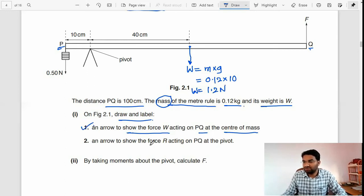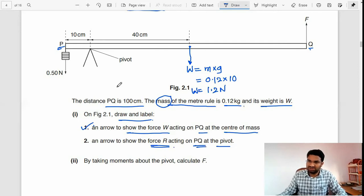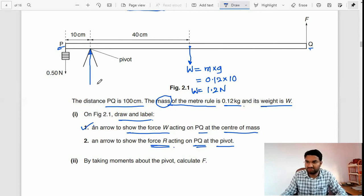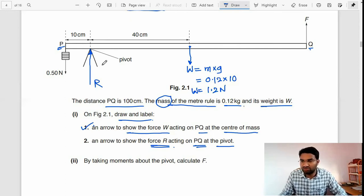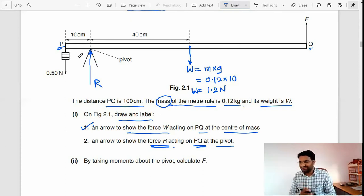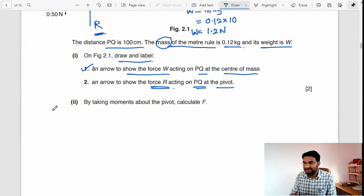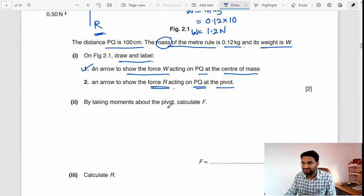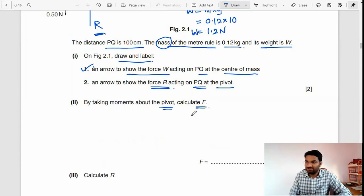Next, draw an arrow to show the force R acting on PQ at the pivot. R acts upward at the pivot because the pivot supports the whole system. That is how we show R. Next, taking moments about the pivot, calculate the force F.